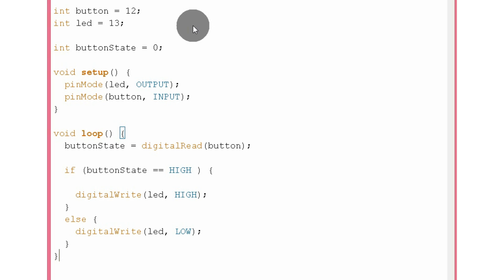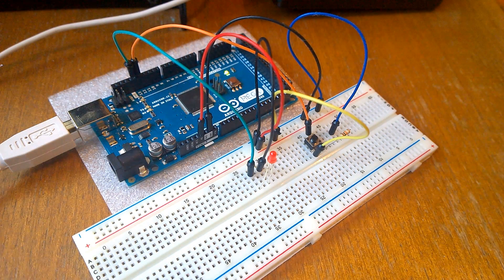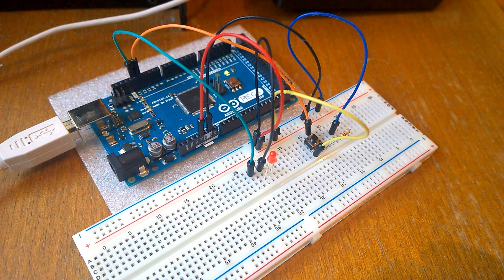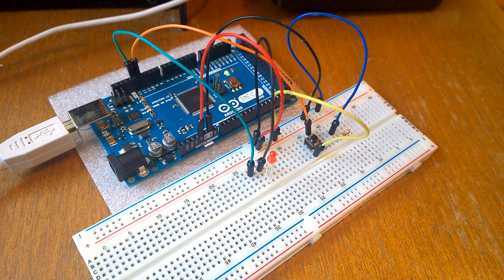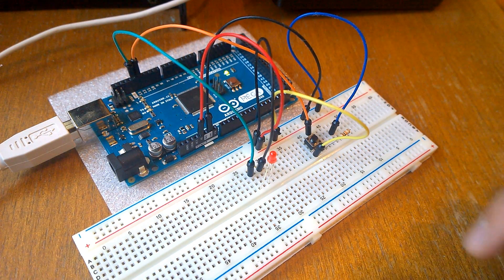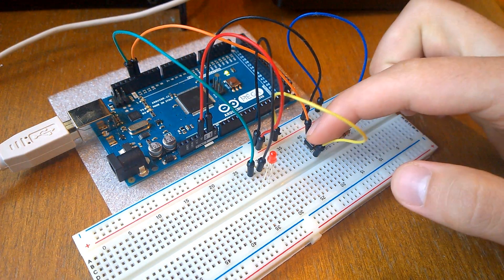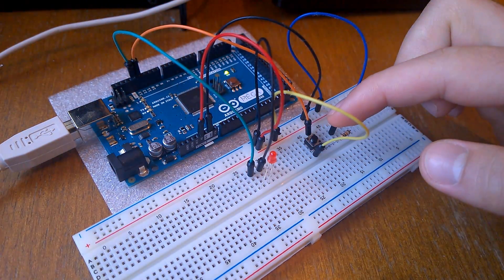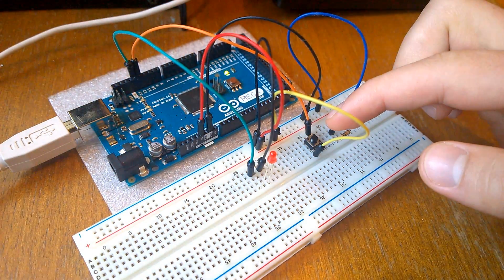That's the code. Now let's see how it works. Here is the push button and the LED connected with jump wires to the Arduino, just the same as they were on the schematic. So when I press the button the LED turns on, and when the button is not pressed the LED is off.